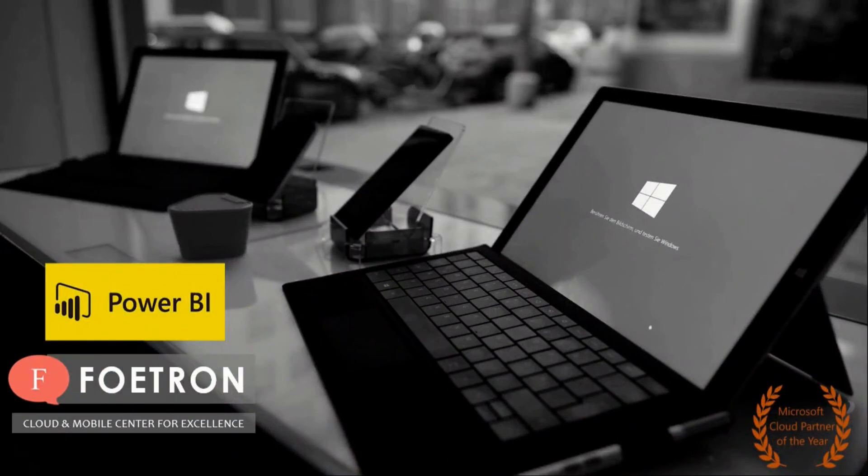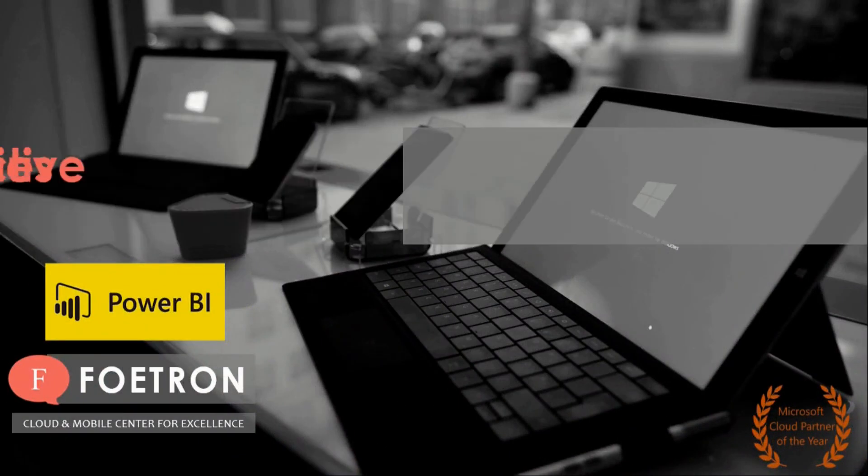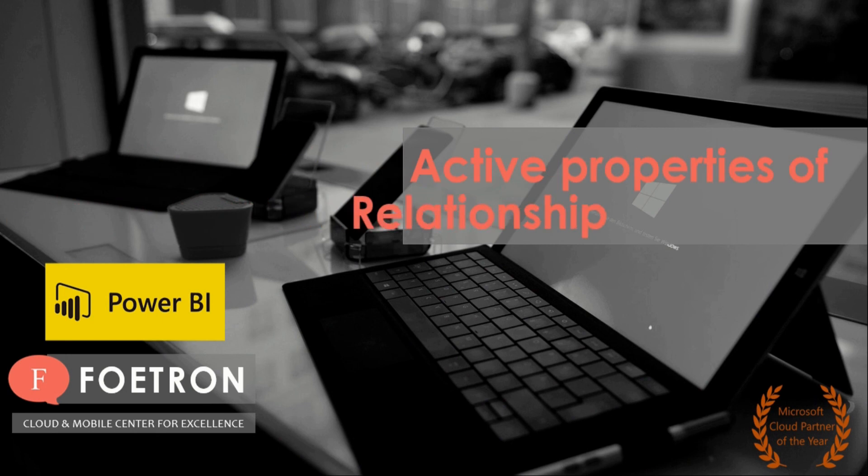Hello my dear friends, welcome to Foetron Academy. My name is Harshvats and today we will be talking about Active Properties of Relationship in Power BI Desktop.